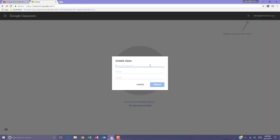Enter your class name and you can even include a section and a subject. A best practice in Google Classroom is to use very specific names especially if you teach a lot of classes.